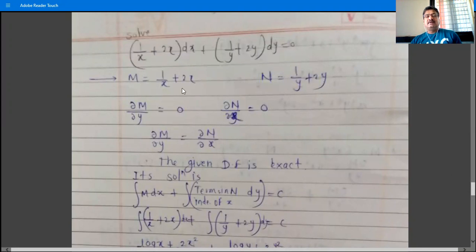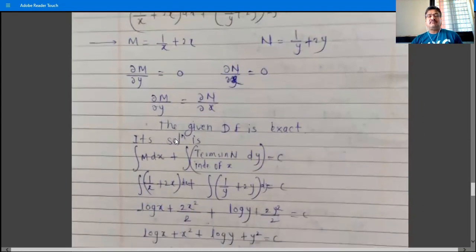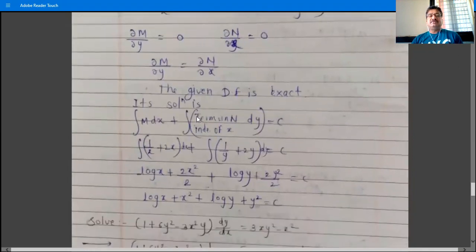What is ∂M/∂y? The derivative of (1/x + 2x) with respect to y is 0, since both 1/x and 2x are independent of y. Similarly, the derivative of N with respect to x is also 0. Therefore ∂M/∂y = ∂N/∂x, and the given differential equation is exact.